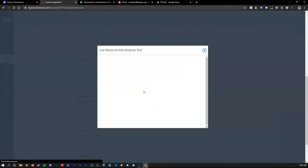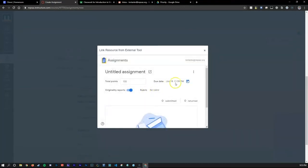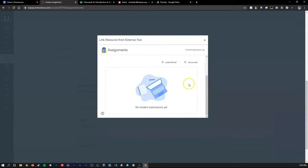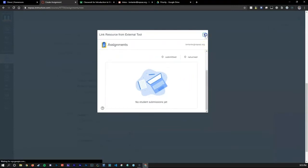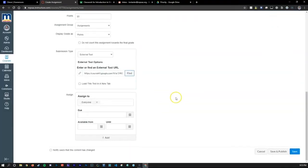Simply create an assignment, use the External Apps button, and link a file from your Google Drive. Now your student will be given a copy that they can submit to Canvas with just the click of a button.